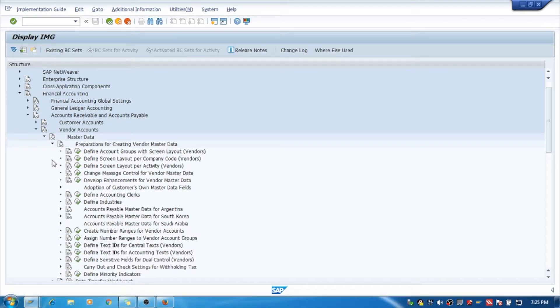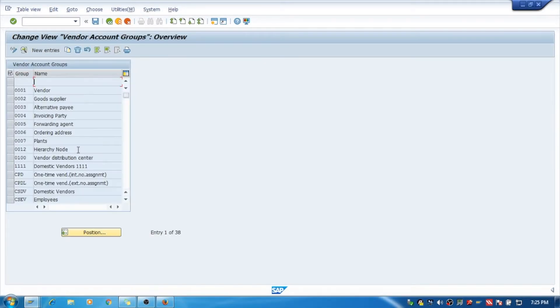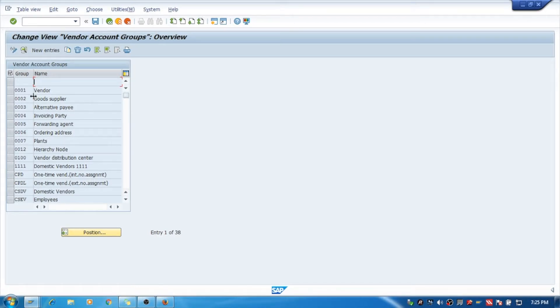Under Preparation for Creating Vendor Master Data, select Define Account Group with Screen Layout. Here, 0001 and the following groups 0001 through 0012 are the standard vendor account groups provided by SAP.